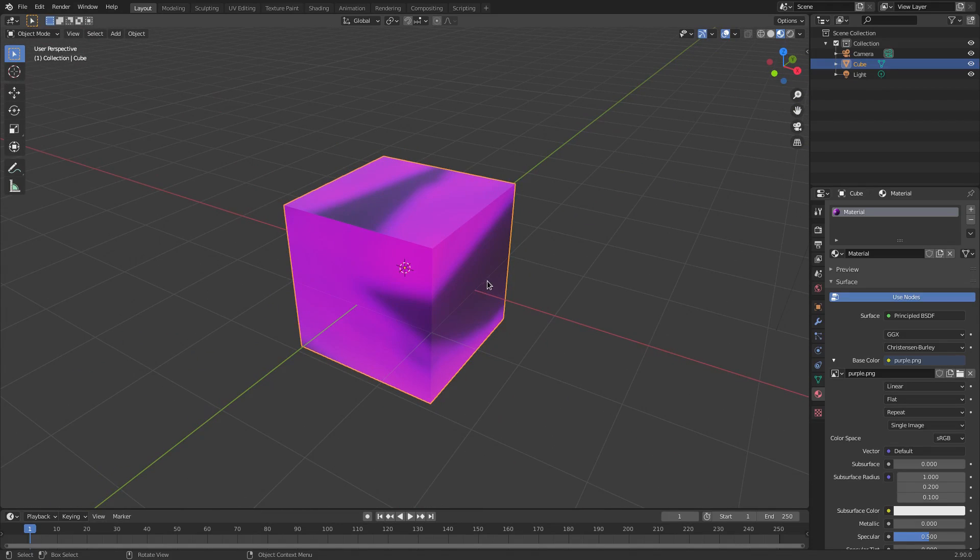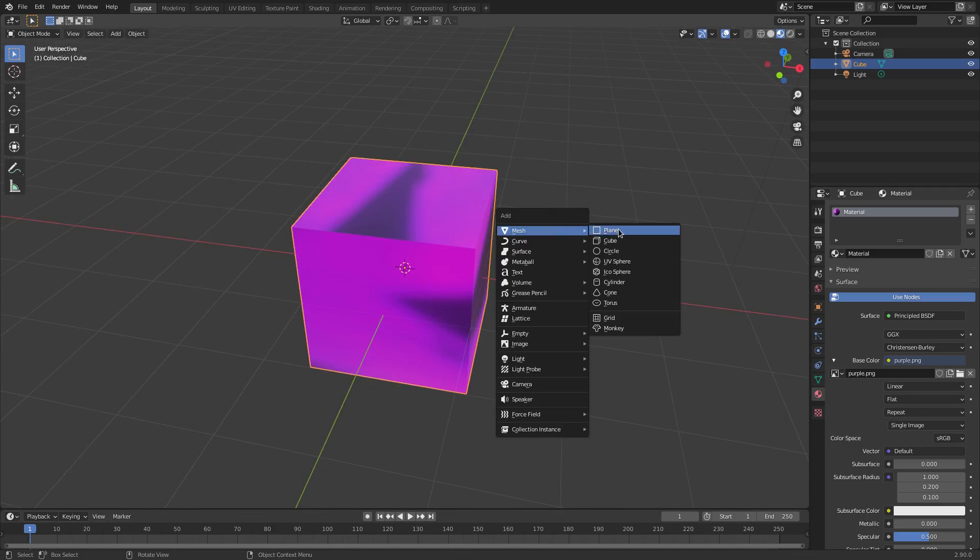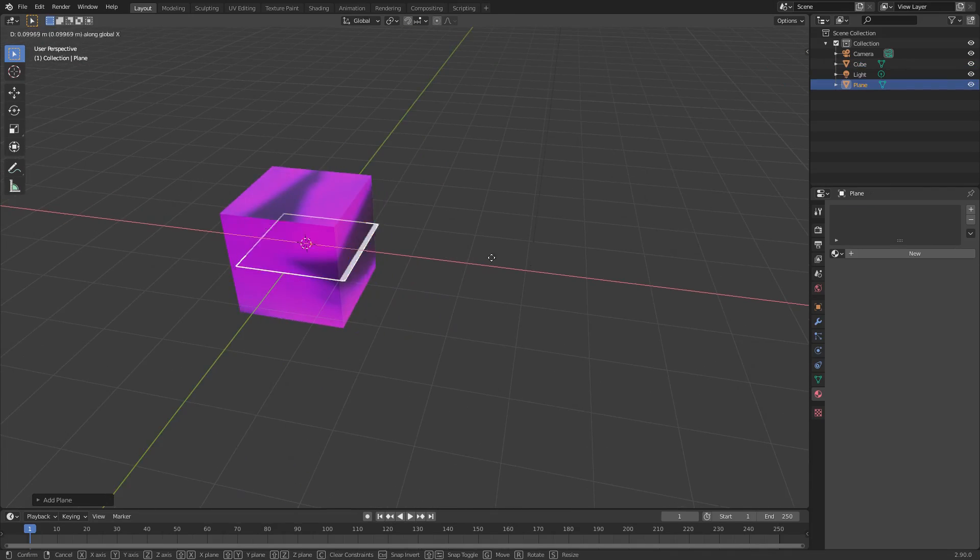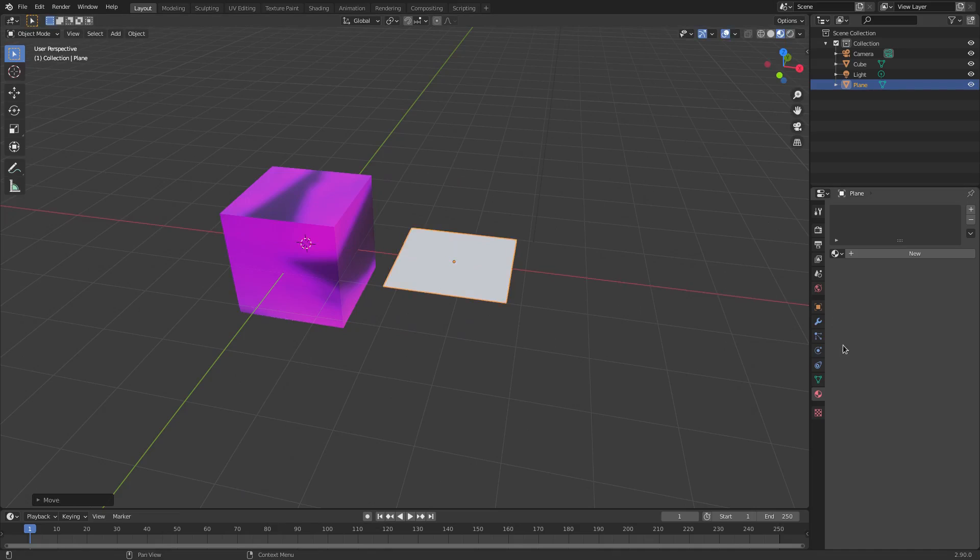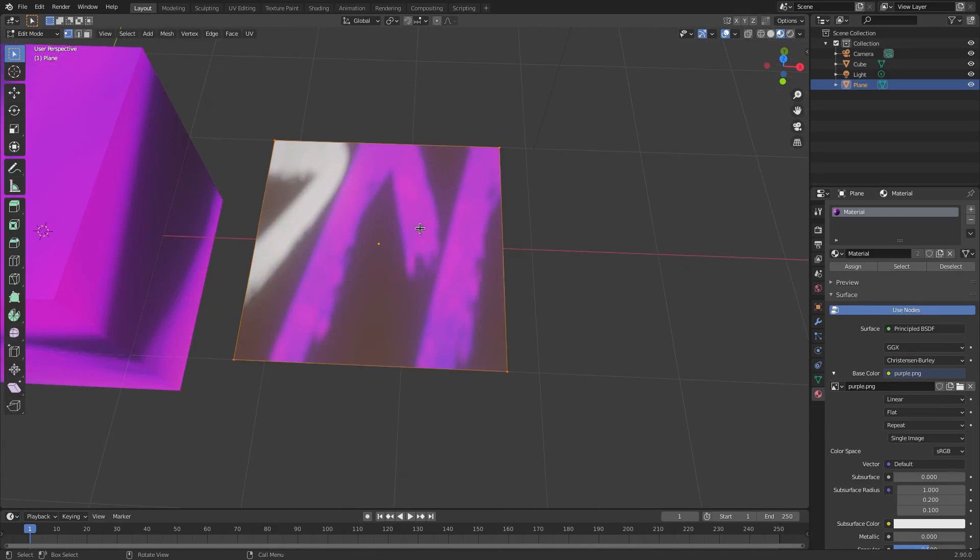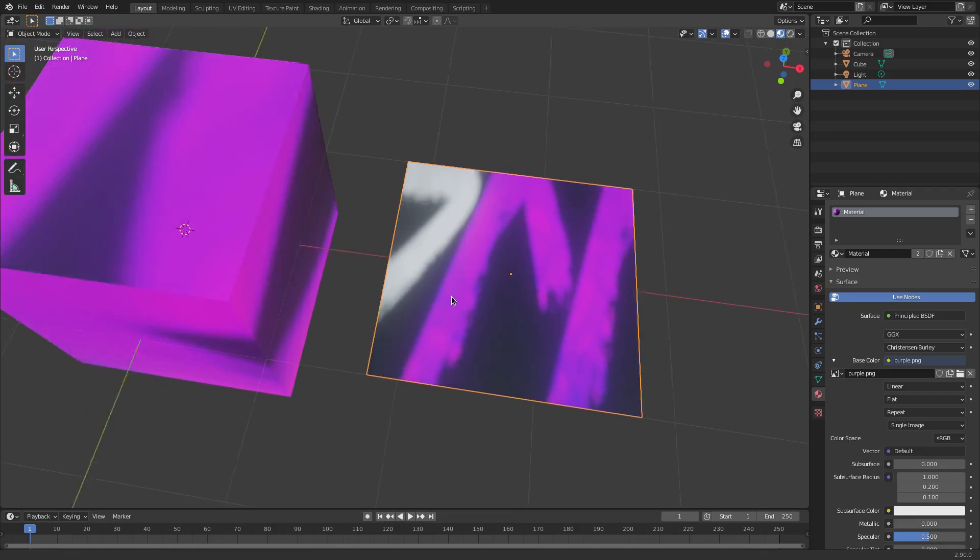That's how you do it right there. But the issue is that this looks weird on the cube, so let's go ahead and take a look at this on a plane real quick. I'll add a plane and use the same material, and there you see now it looks the way it's supposed to - that is our image on there.